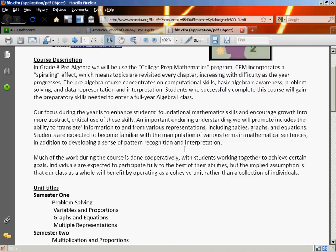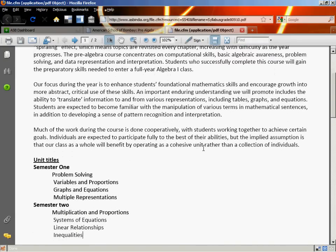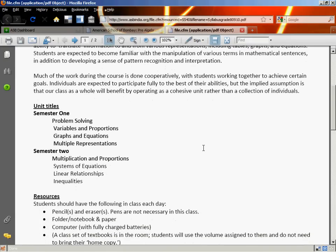There's a lot of cooperative work. The idea is that a rising tide lifts all boats — if everybody is working hard and working together, everybody will improve in math. You'll be tested on your individual growth, but by working with others you can help them and they can help you. During the course of the class we'll be looking at problem solving, variables, graphs, different ways of representing things, multiplications, systems of equations, and linear relationships with lines and inequalities.